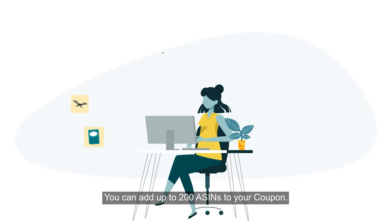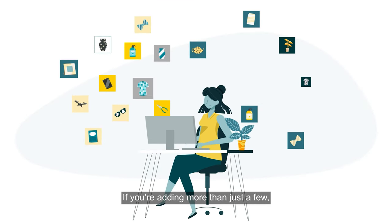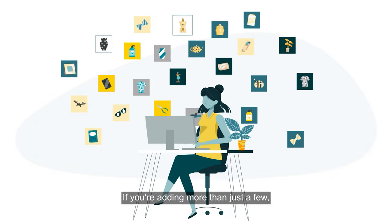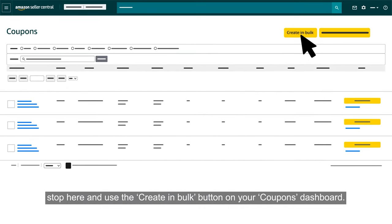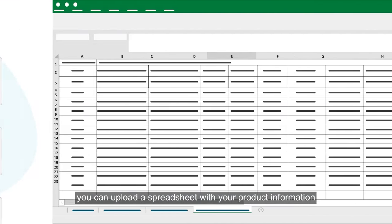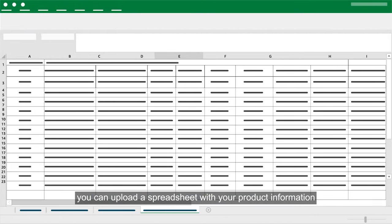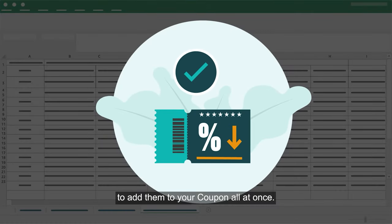You can add up to 200 ASINs to your coupon. If you're adding more than just a few, stop here and use the Create in Bulk button on your Coupons Dashboard. Rather than adding ASINs one-by-one, you can upload a spreadsheet with your product information to add them to your coupon all at once.